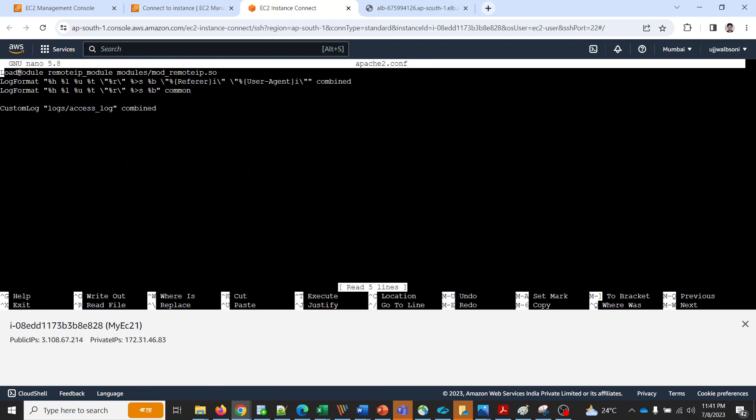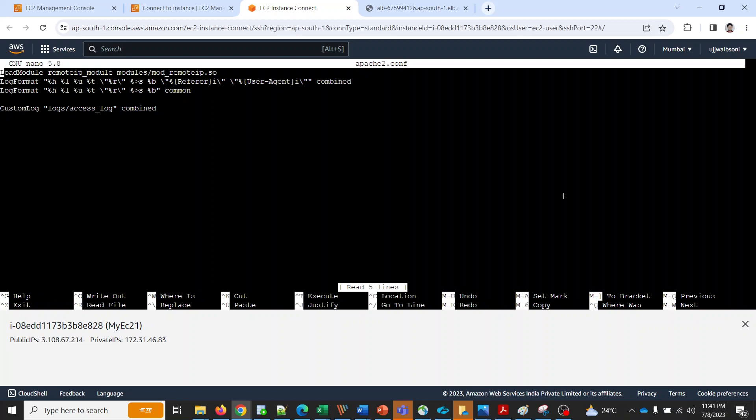I have loaded a module for remote IP. Since I don't have any application, I'm just logging the client IP address in the logs of Apache. All the custom logs are going to be put into this access log combined.